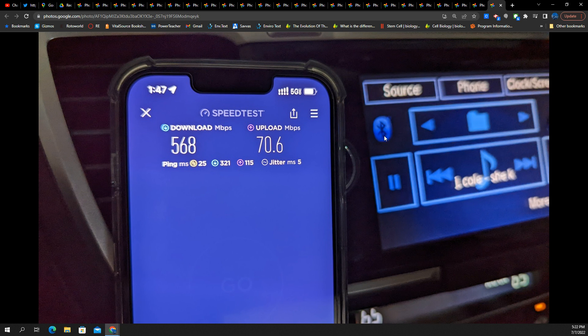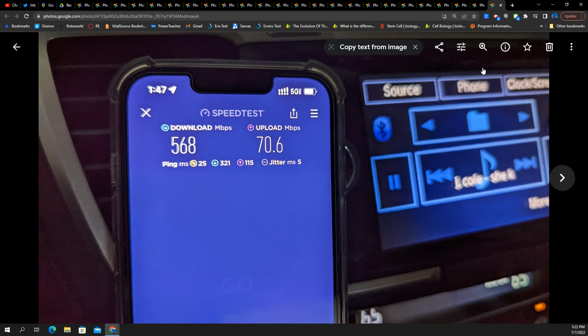But I think it's tower spacing. I think it's the density. They just simply don't have it. And their capacity layer, their N41, struggles with uplink.